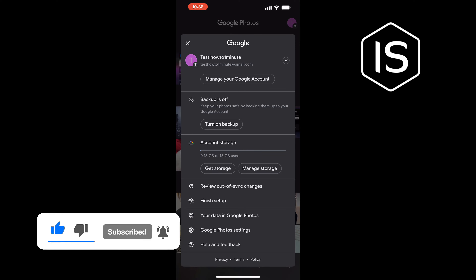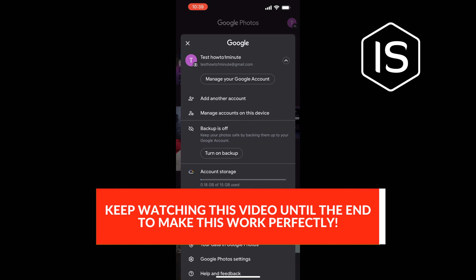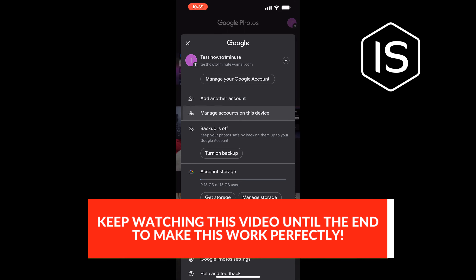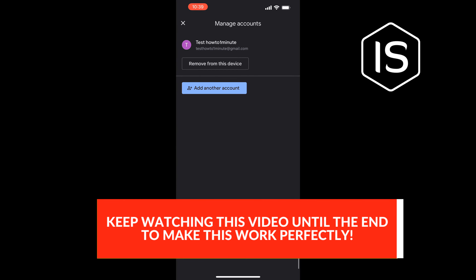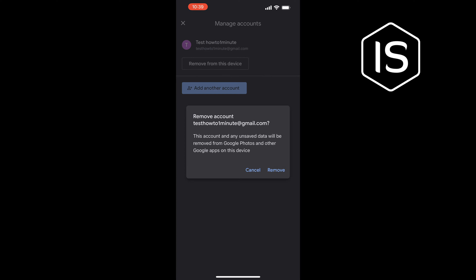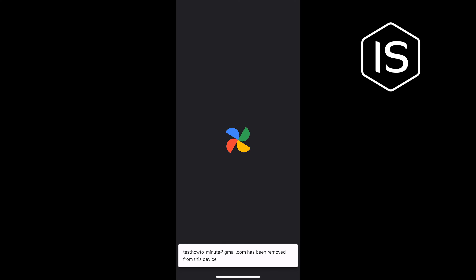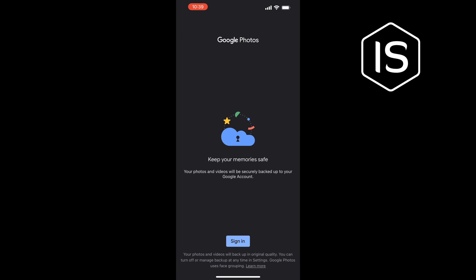Tap on this arrow icon, tap on Manage Accounts on this device, tap on Remove from this device, and tap Remove. And that's how we can unlink Google Photos from an iPhone. If this video helped you, give a thumbs up.